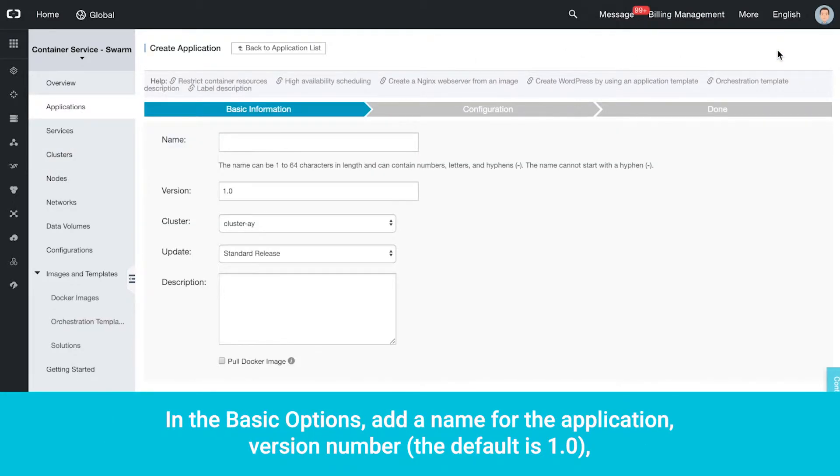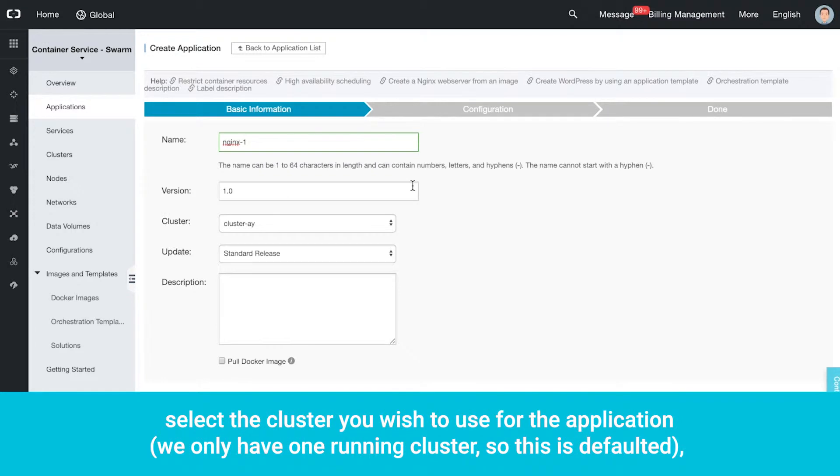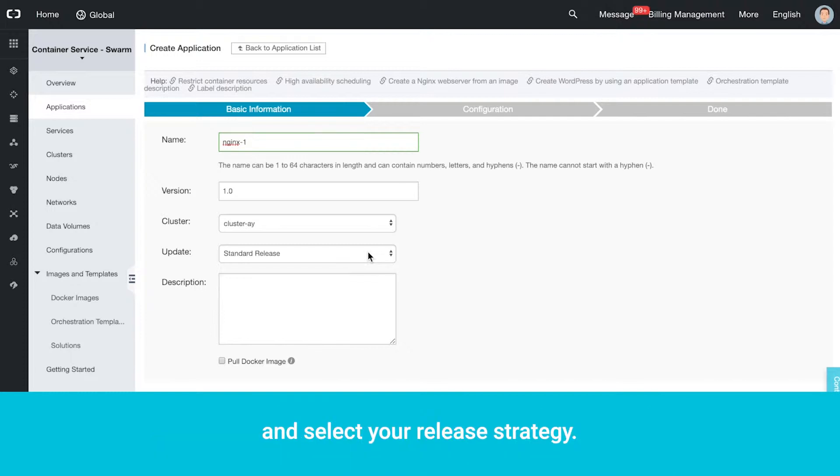In the Basic options, add a name for the application, version number (the default is 1.0), and select the cluster you wish to use for the application. We only have one running cluster, so this is defaulted. Select your release strategy.